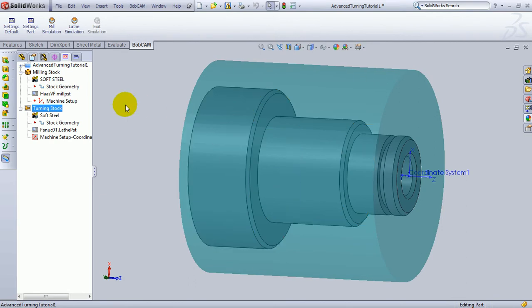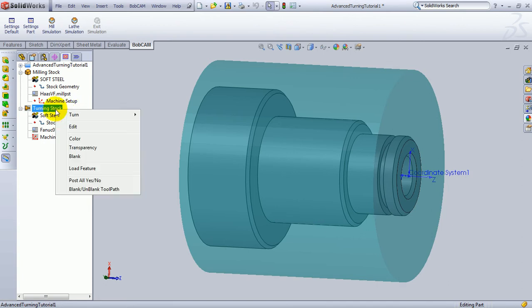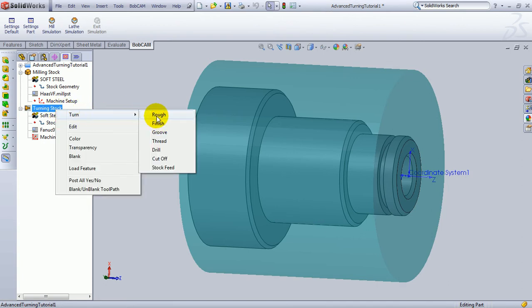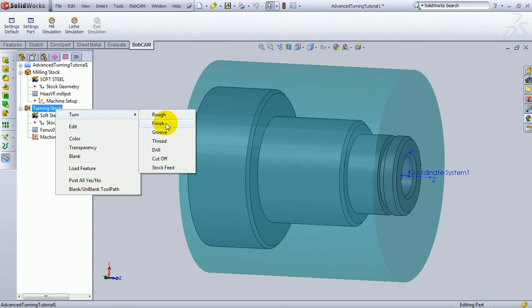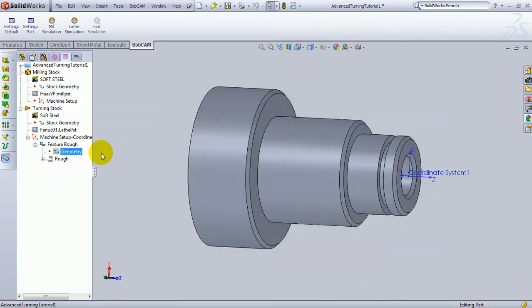The next thing to do is start adding toolpath. In this case, we'll right-click Turning Stock, then go to Turn. And you'll see here with the first two items, Rough and Finish. Now, Rough and Finish are used for both turning and for facing, as well as for ID cuts or boring. Which way the toolpath is placed on the part or the direction of cut, everything is determined by settings inside the feature. Rough is if you want to cut multiple passes, and Finish is if you just want to apply a single pass or a finish pass. In this case, we're going to choose Rough, and it loads our feature Rough to the cam tree.